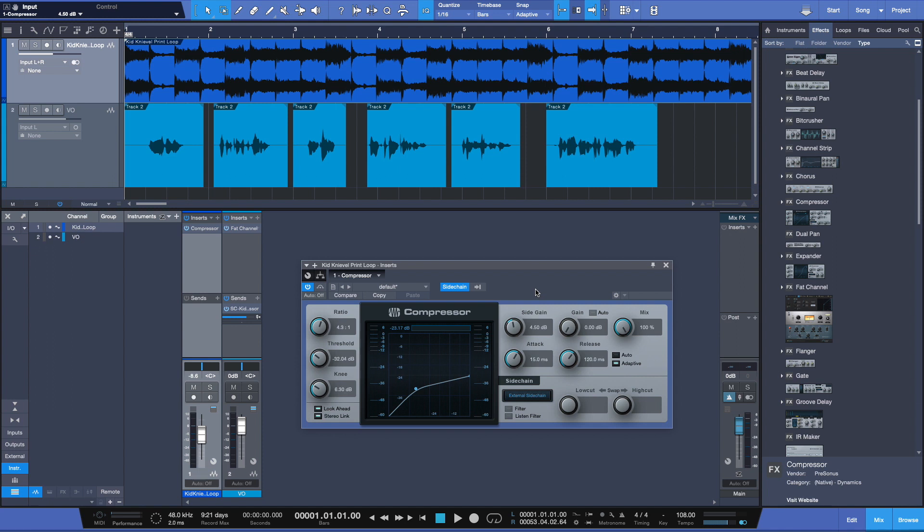Yes, you could automate levels, but this is an automatic way of doing it for you. Plus you can use it for real creative purposes like triggering reverbs and delays and certain EQ applications and such. Hopefully you can begin to see the limitless power that sidechaining can offer you in your audio productions.